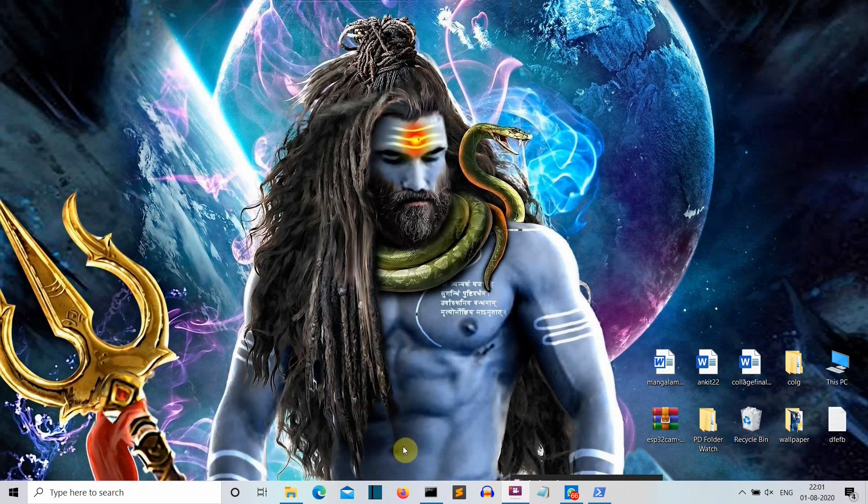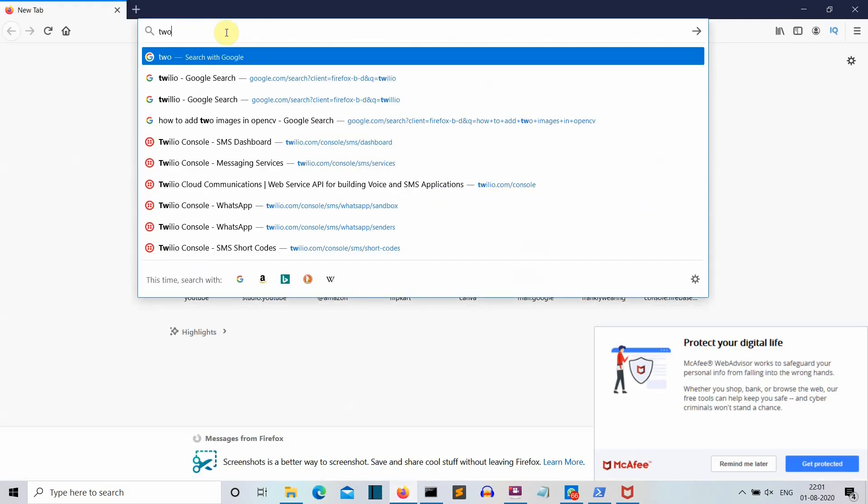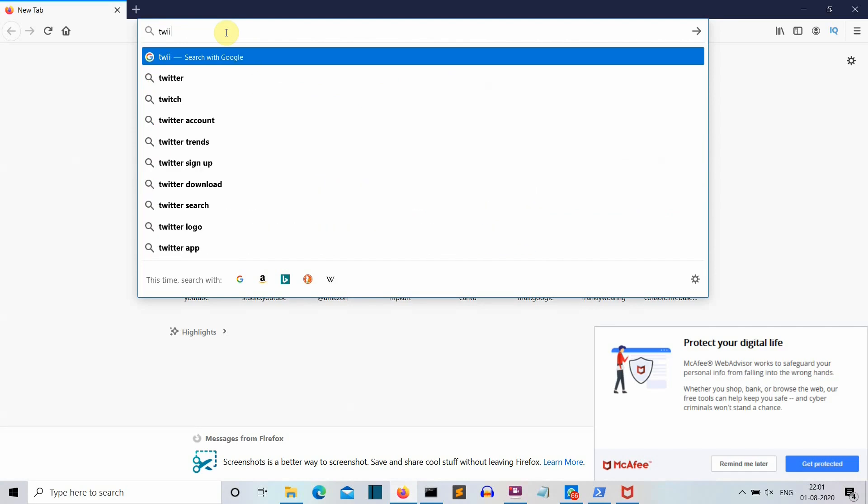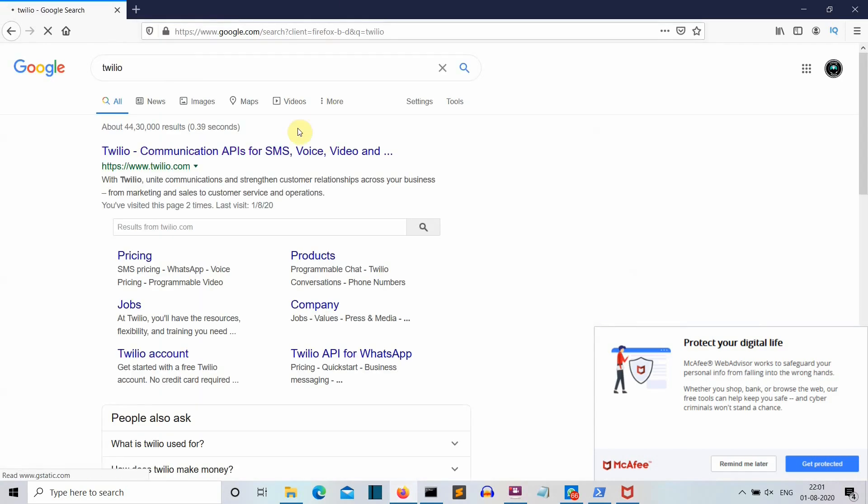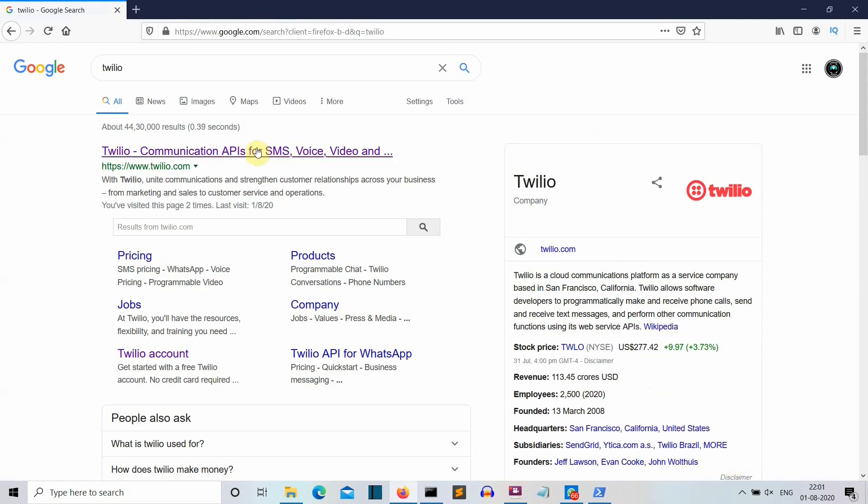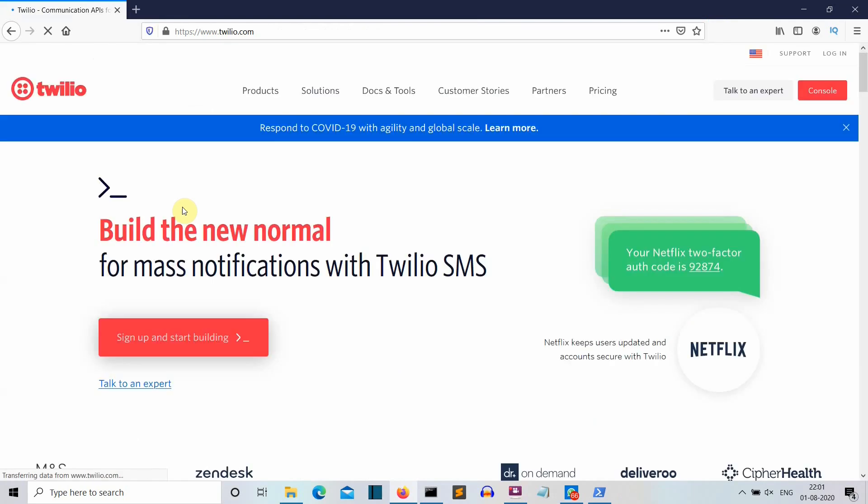First of all let's see what is the requirement. So first of all you need to go to Twilio. Just search this on Google and open the first link. I will provide the link in the description also. And click on this sign up and start building button.